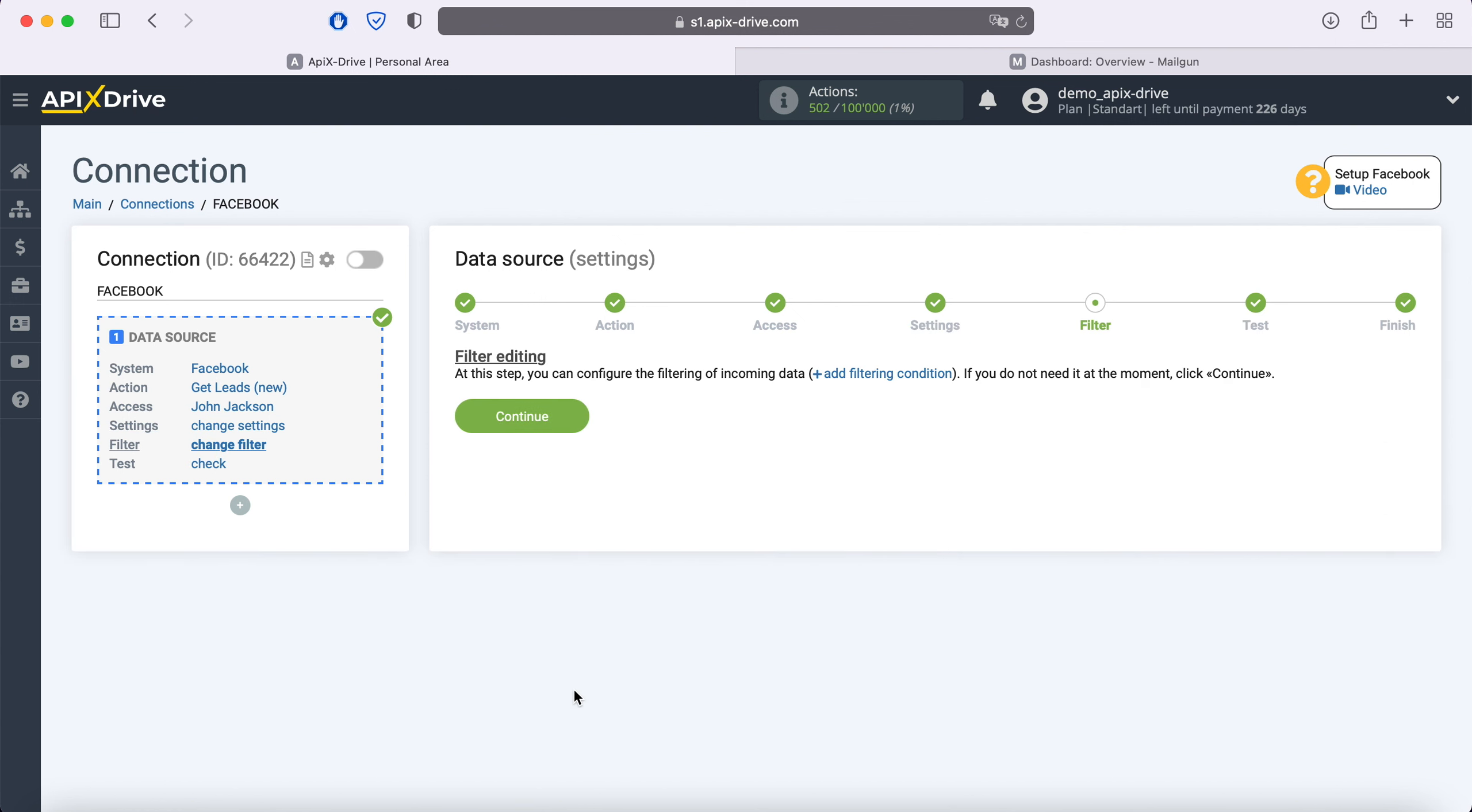At this stage, you can set up a data filter. In this case there is no need for this, so just click continue.